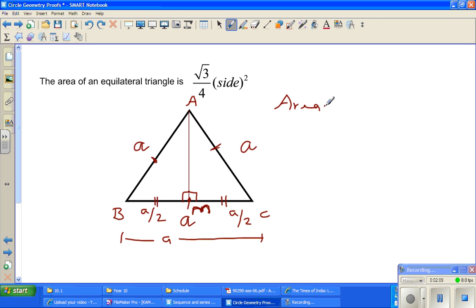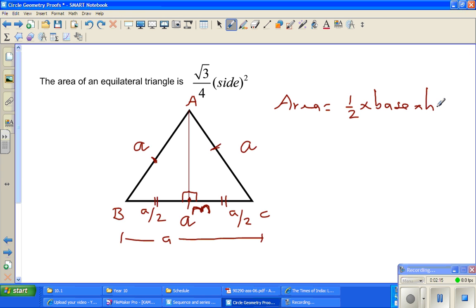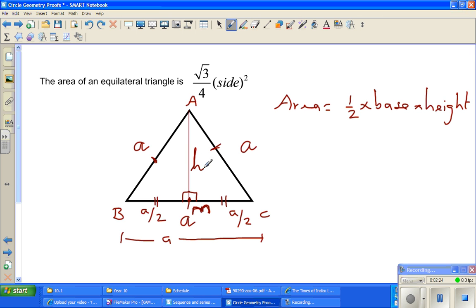Now we know that the area of a triangle is half times base times height. Here BC is the base, and this perpendicular is the height, which I'm naming as H.